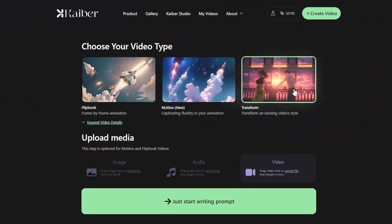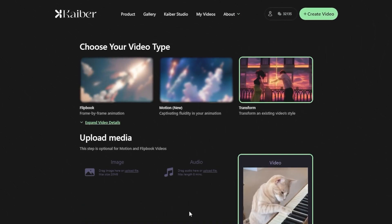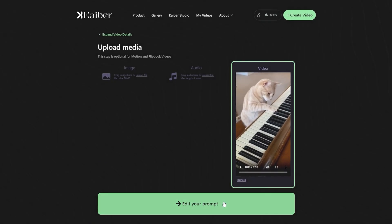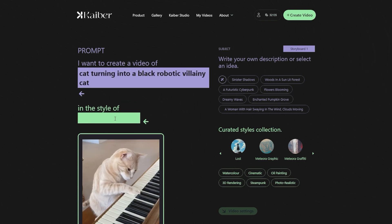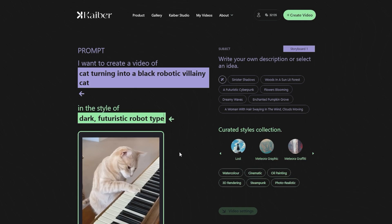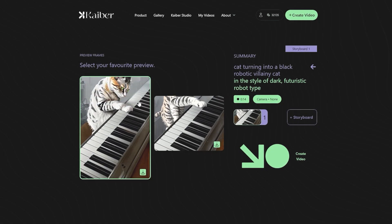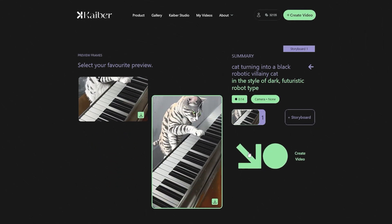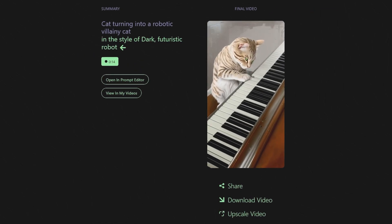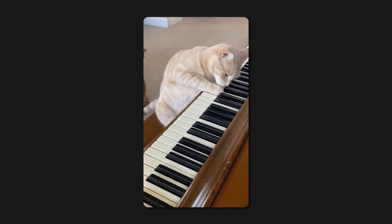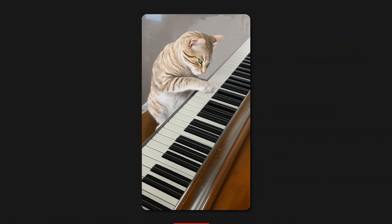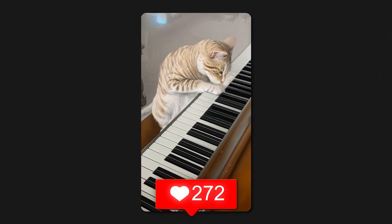Let's experiment with the Transform option. Uploading the video of a cat playing the piano and giving the prompt: Cat turning into a black robotic villainy cat. The style that we want is dark, futuristic robot type. Click on Generate Video, select the preview frame, and your job is done. Here's the final result. With this Transform option, you can easily convert your plain and humdrum videos into mind-blowing animation and kick up your TikTok content a notch or two.